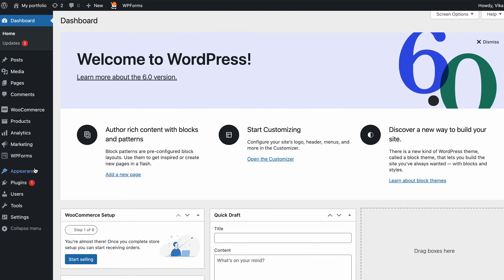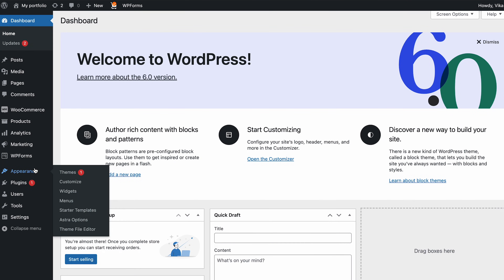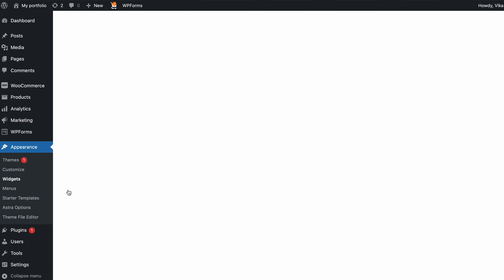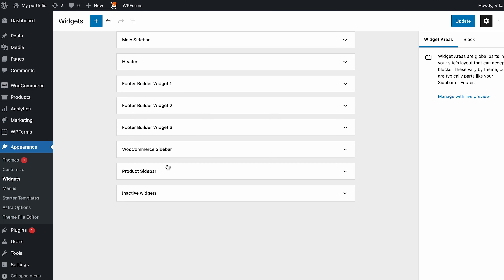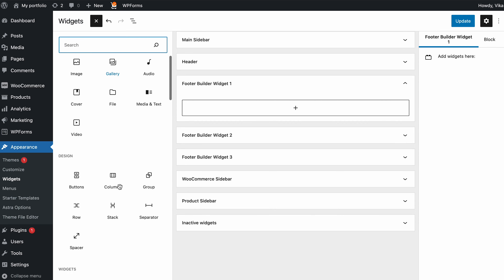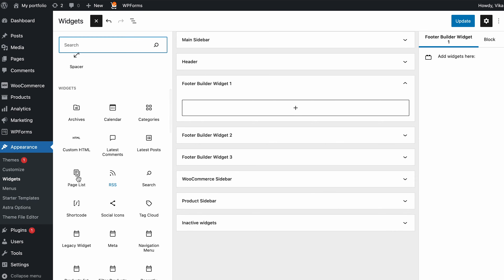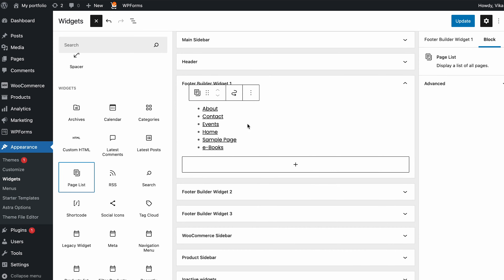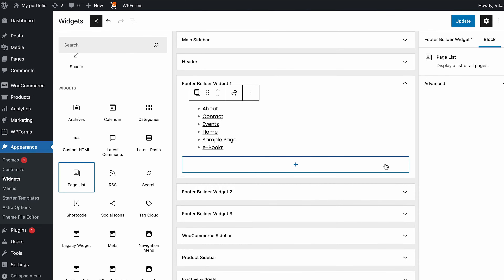To access the widget area, hover on Appearance and select Widgets from your WordPress dashboard. The widgets page is divided into the Available Widgets section and the footer area. Keep in mind that the theme you use may have a different number of footer areas. To edit the footer, drag and drop a widget to the footer area of your choice, then click on the widget to configure it and press Save once you're done.